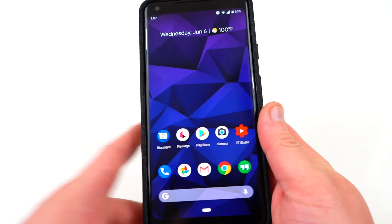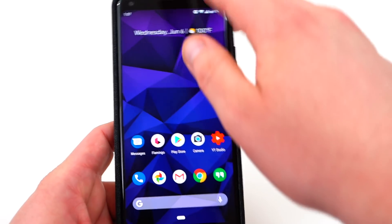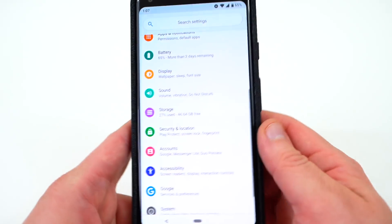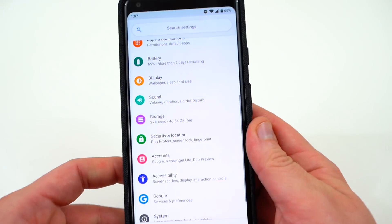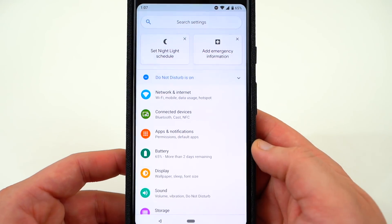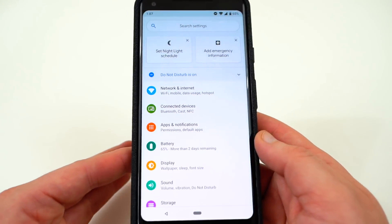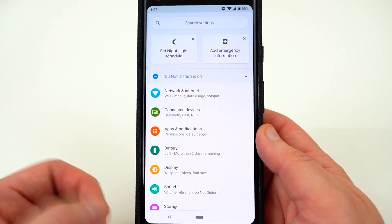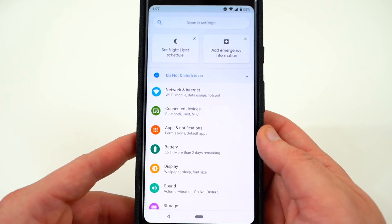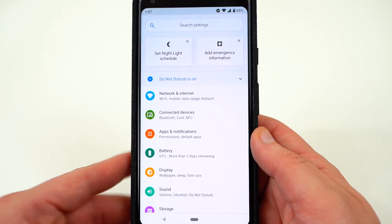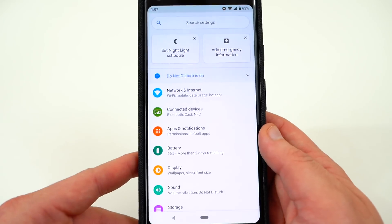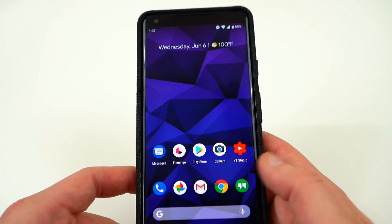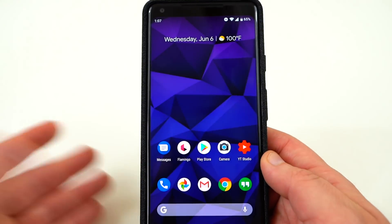Perhaps some of the most interesting things are what has not changed in this version. There is no Digital Wellbeing option — the menu to monitor your phone usage and time spent in certain apps, including the app restriction limit, is not available here. That might come in Developer Preview 4, or it might not arrive until the stable release. That's the biggest glaring omission, and it's a little disappointing.